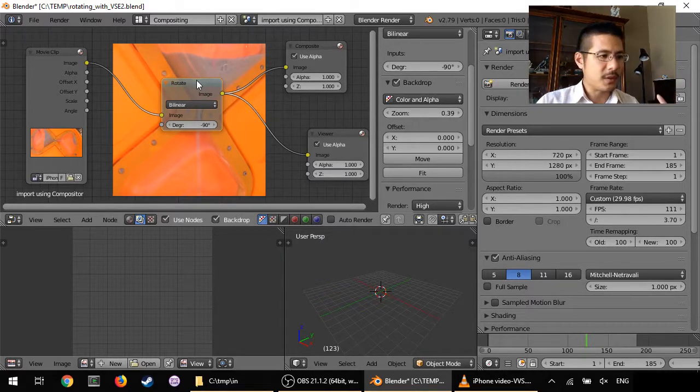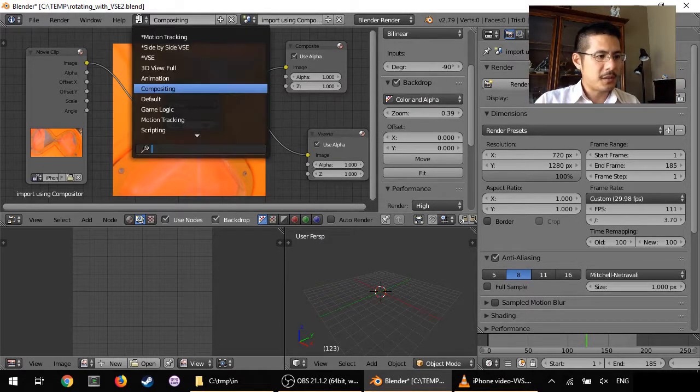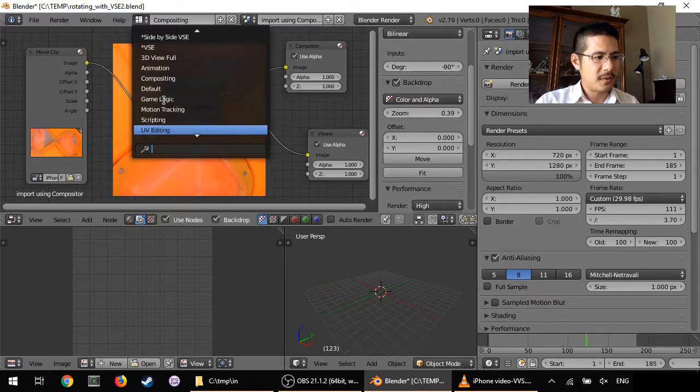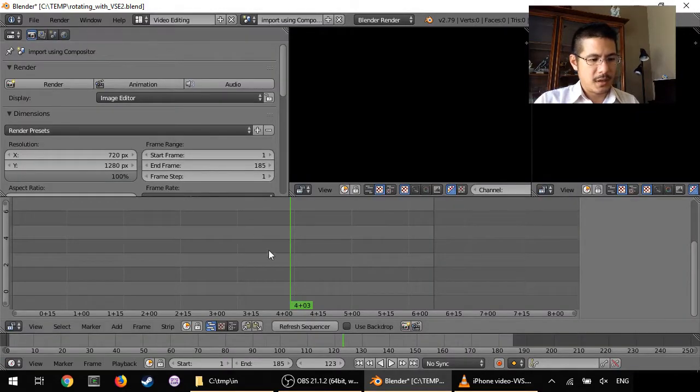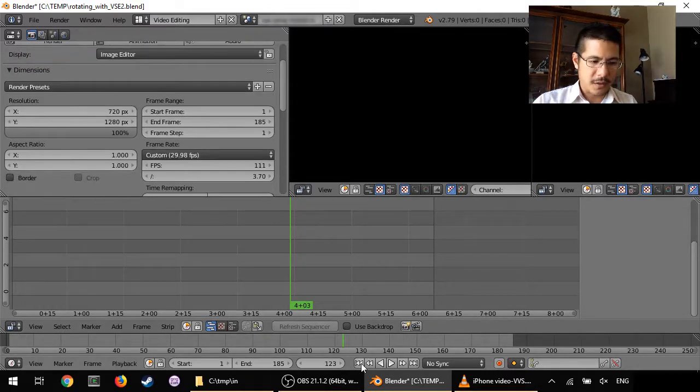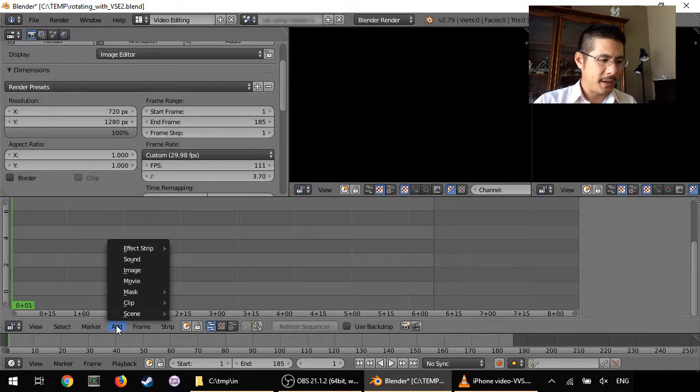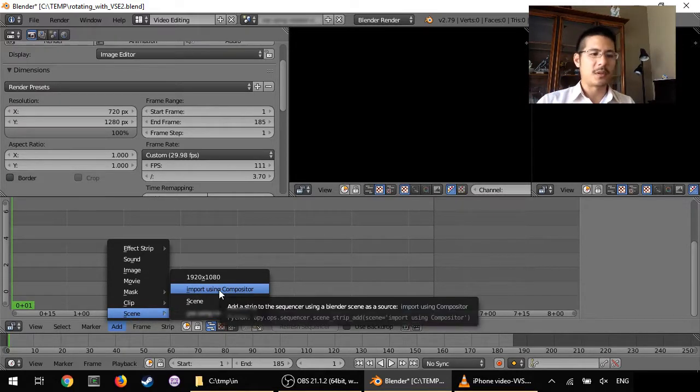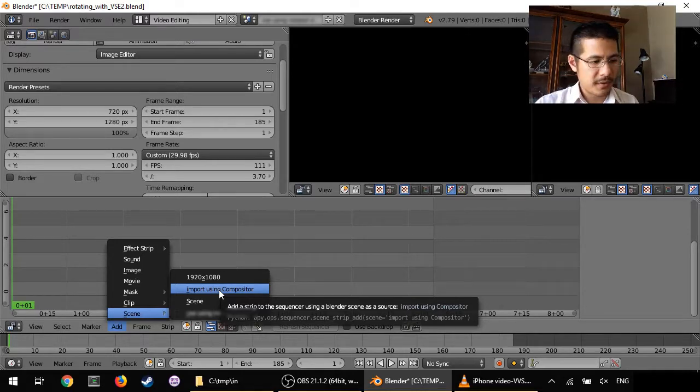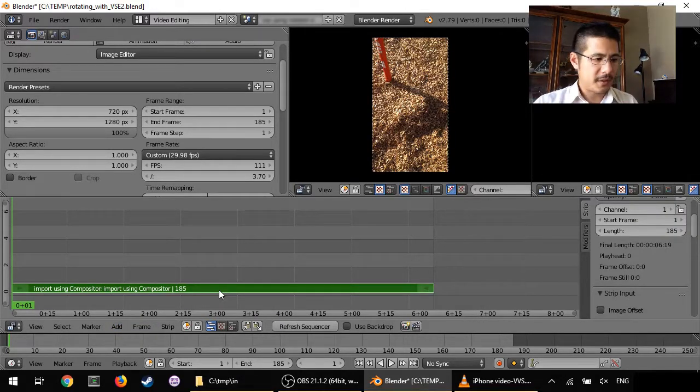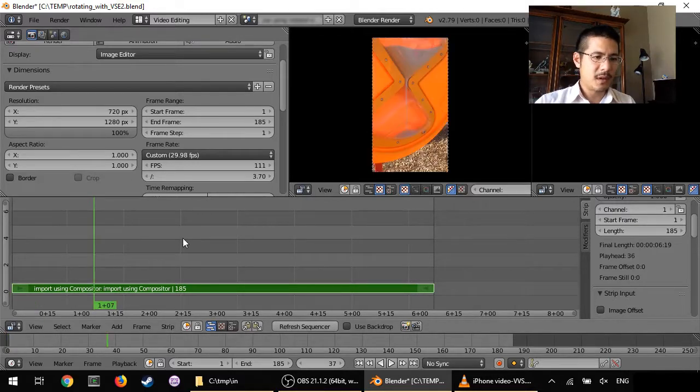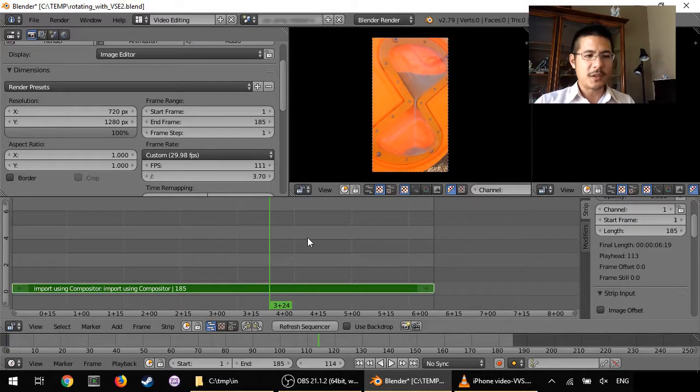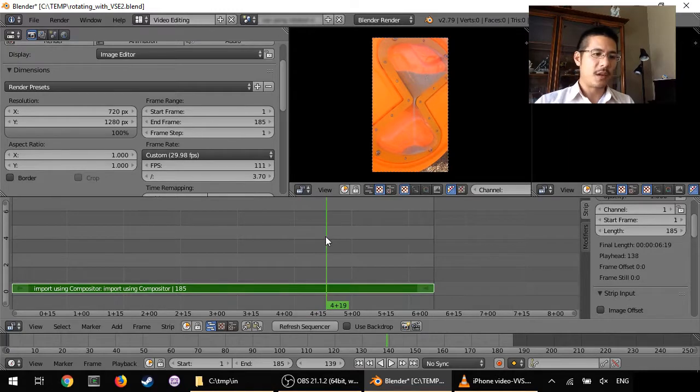So let's go ahead now, click this and go back to video editing. And now I am going to click here to go back to the first frame, go to add, scene, and then this is the scene in which we use the compositor to do the import. Left click and that's it.